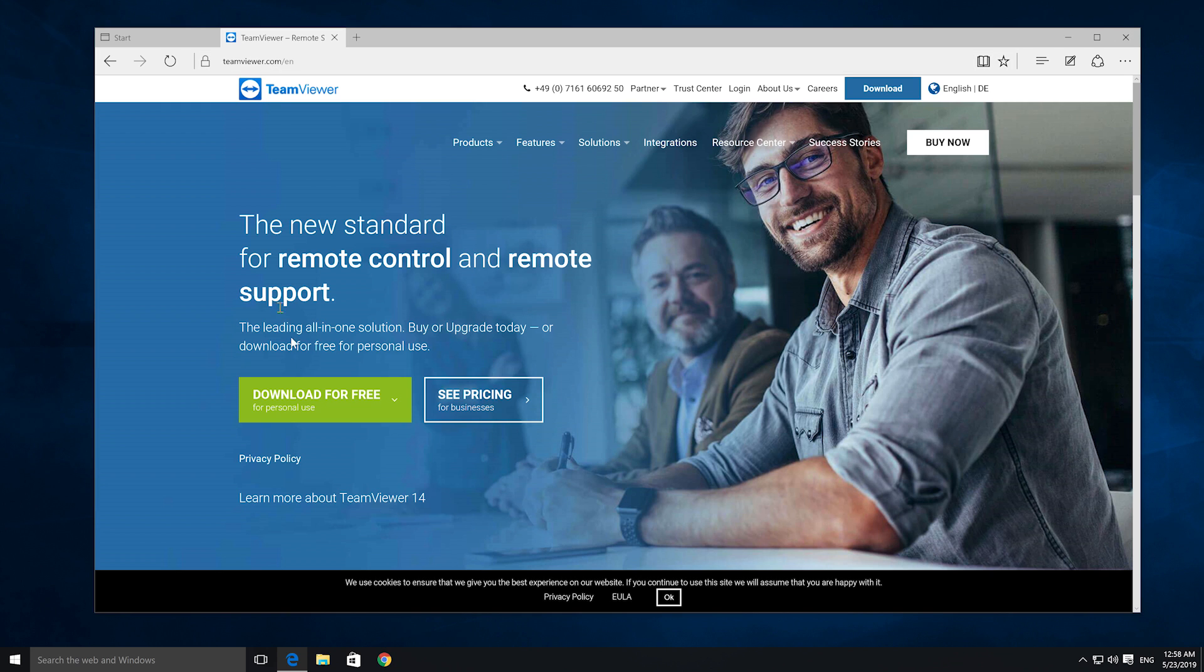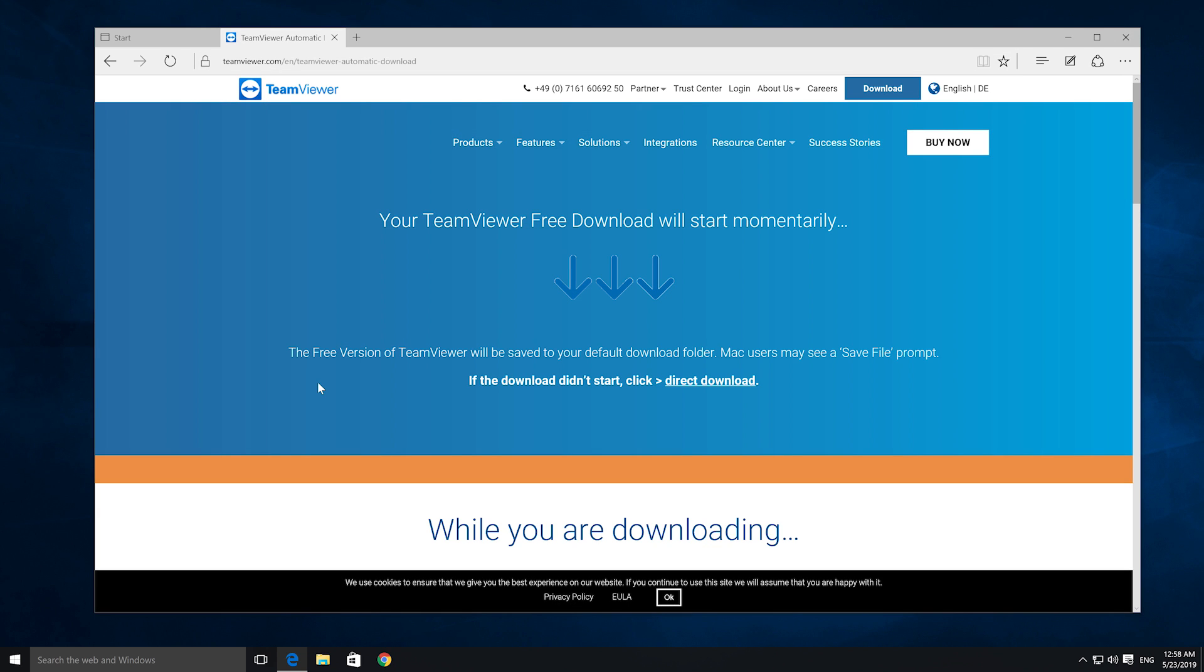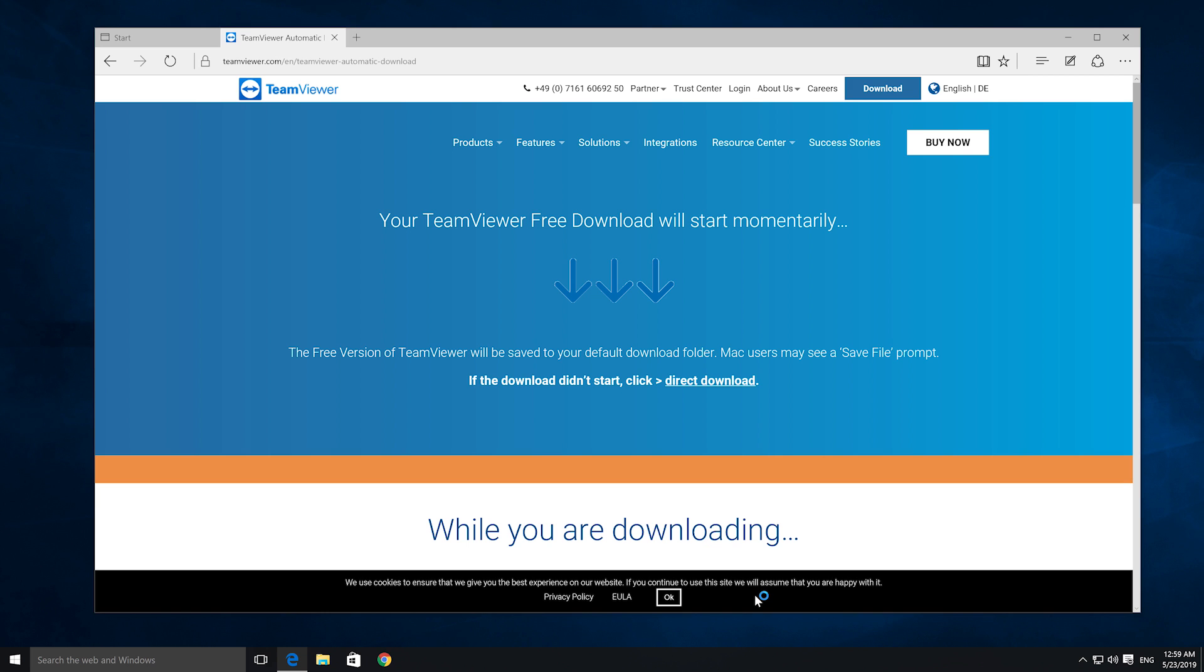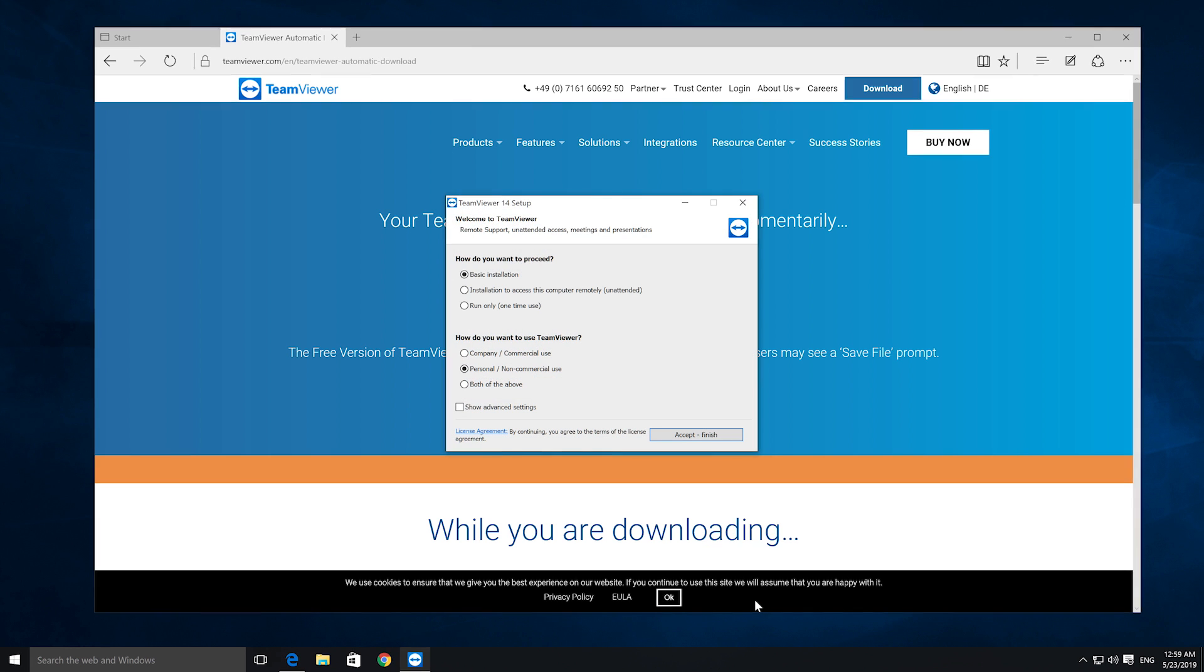Next, go to teamviewer.com and download the full version of TeamViewer. Install TeamViewer on all your devices, both the endpoint computers that you want to connect to and the local computers that you want to connect from.